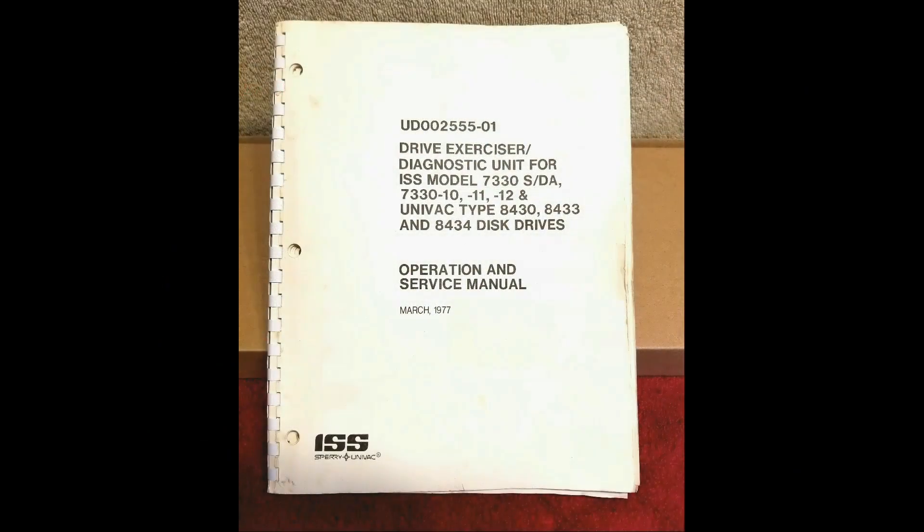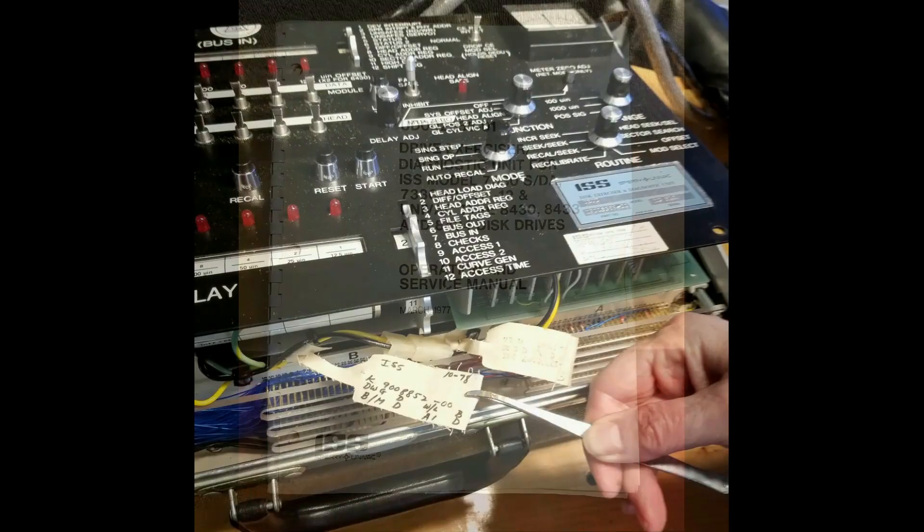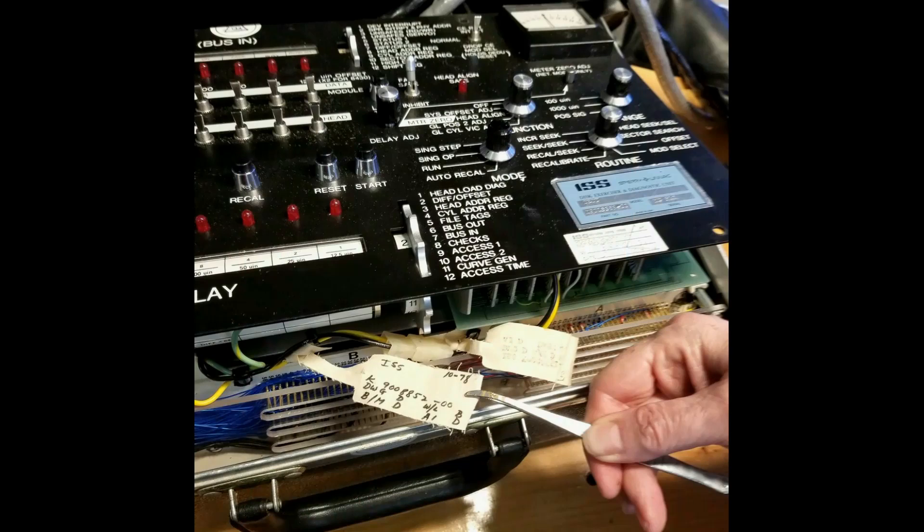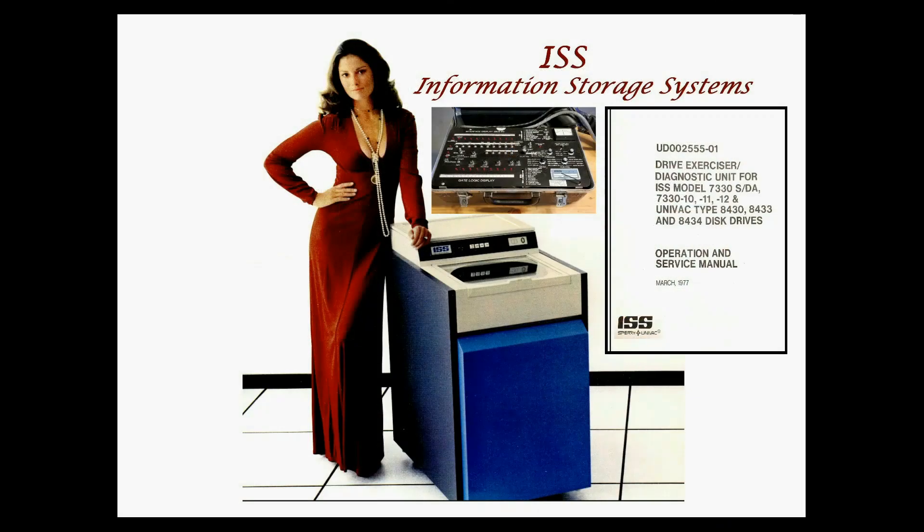The Operations and Service Manual is dated March 1977. Our DEDU unit components are dated 1978 to 1979 with a serial number of 610. This diagnostic unit is designed to test and service the following drive models.